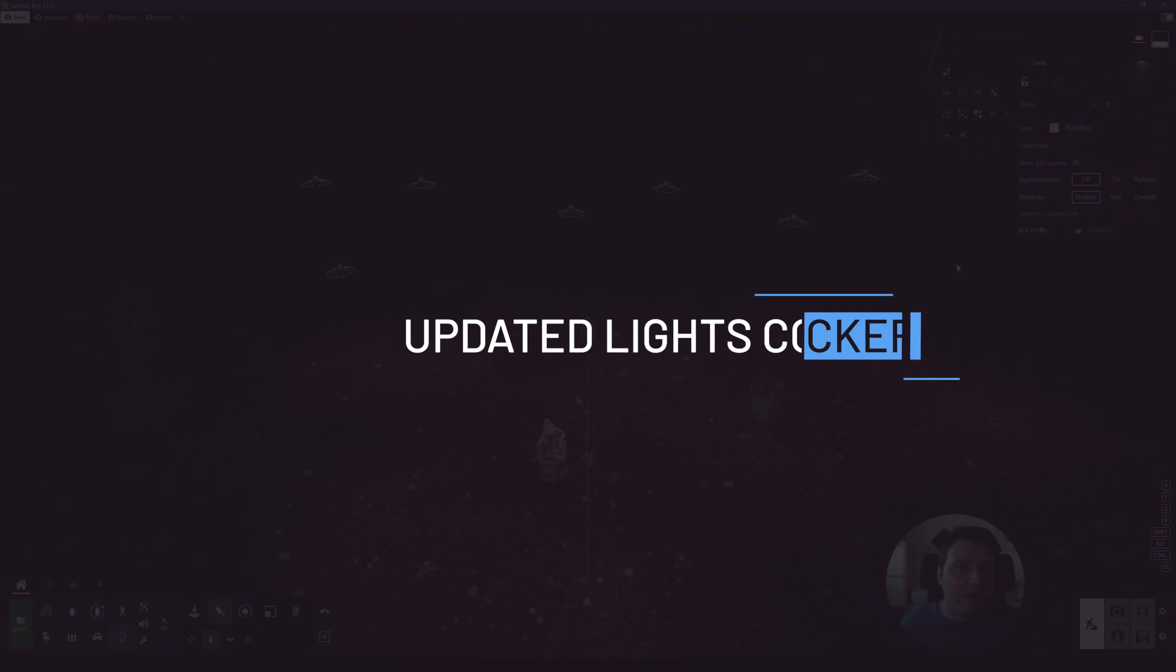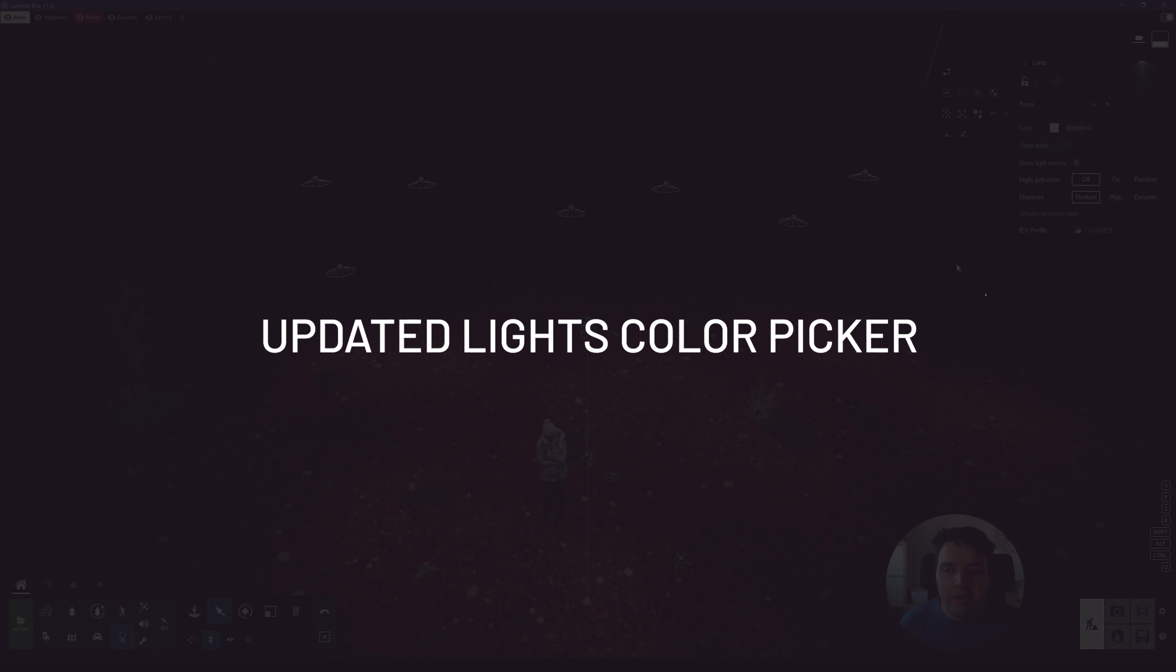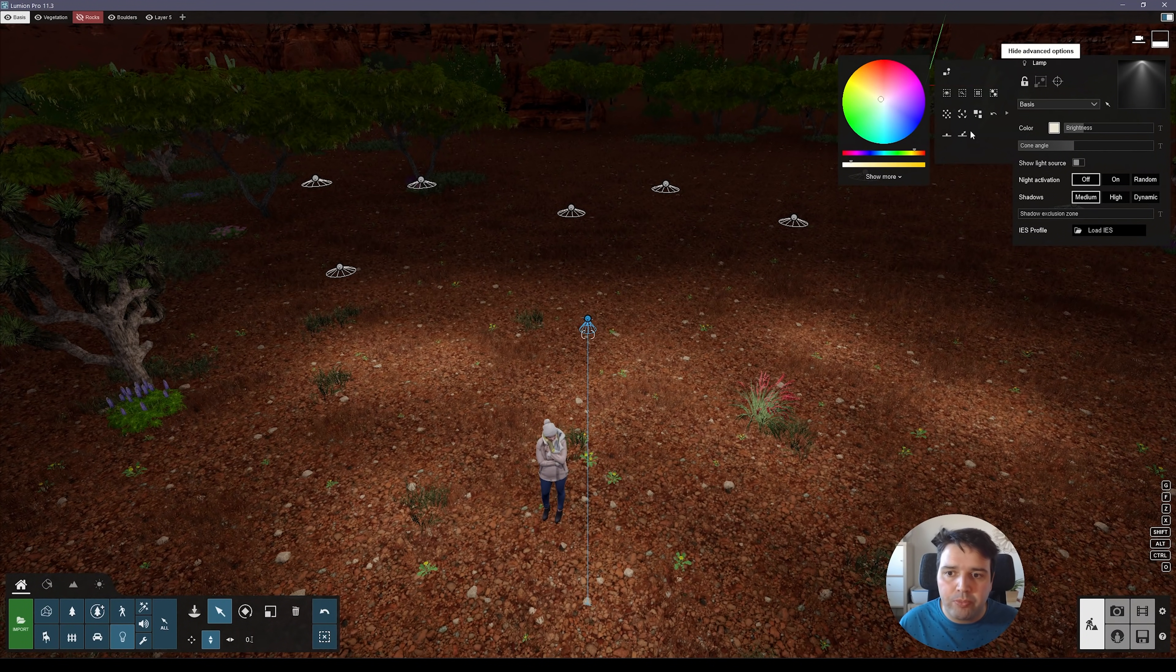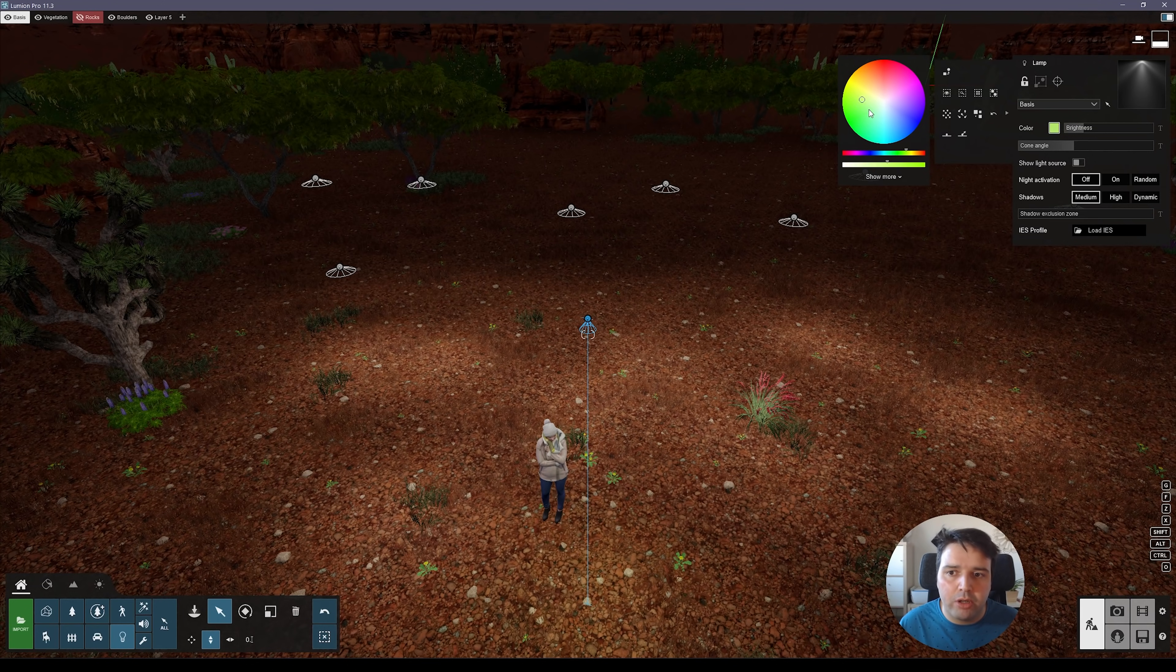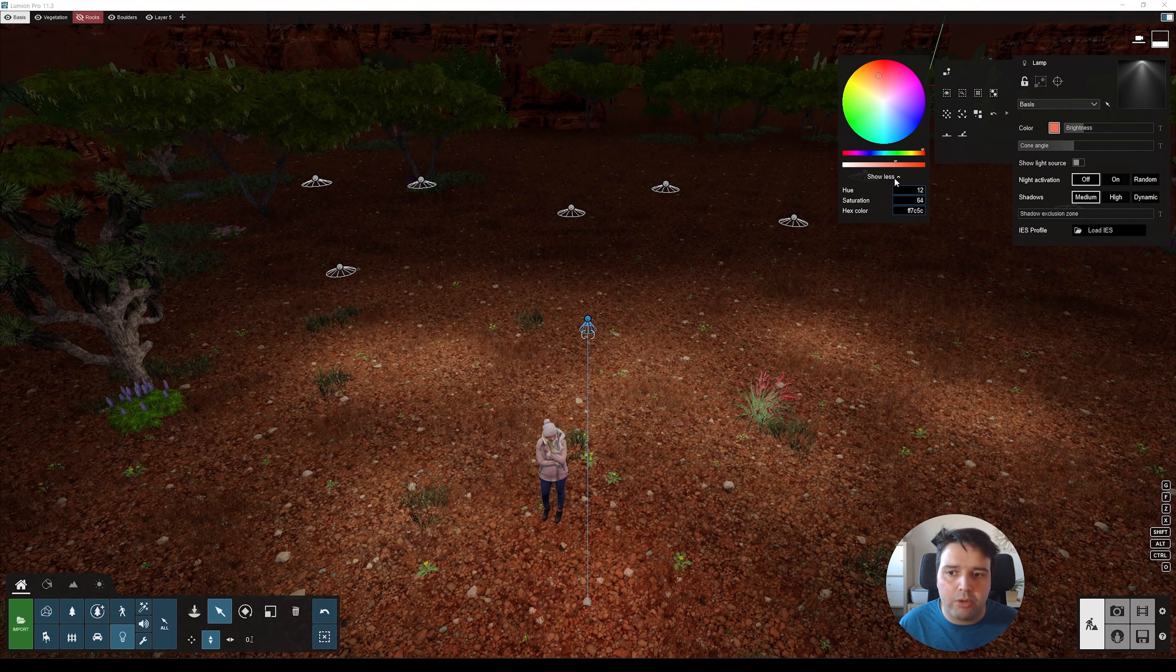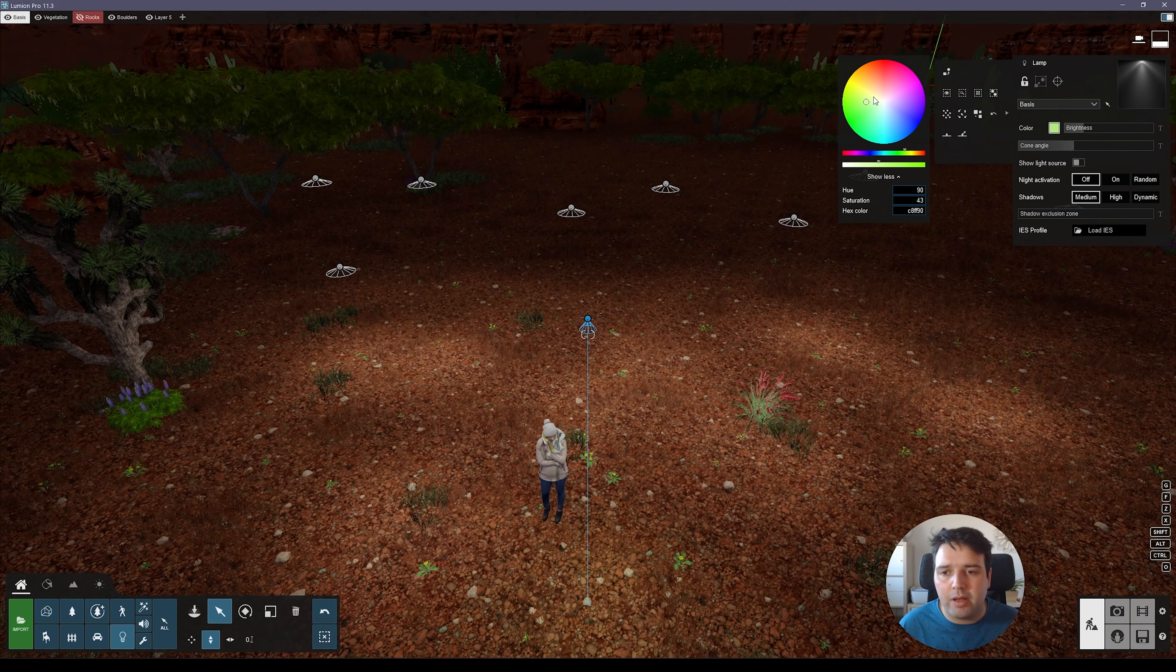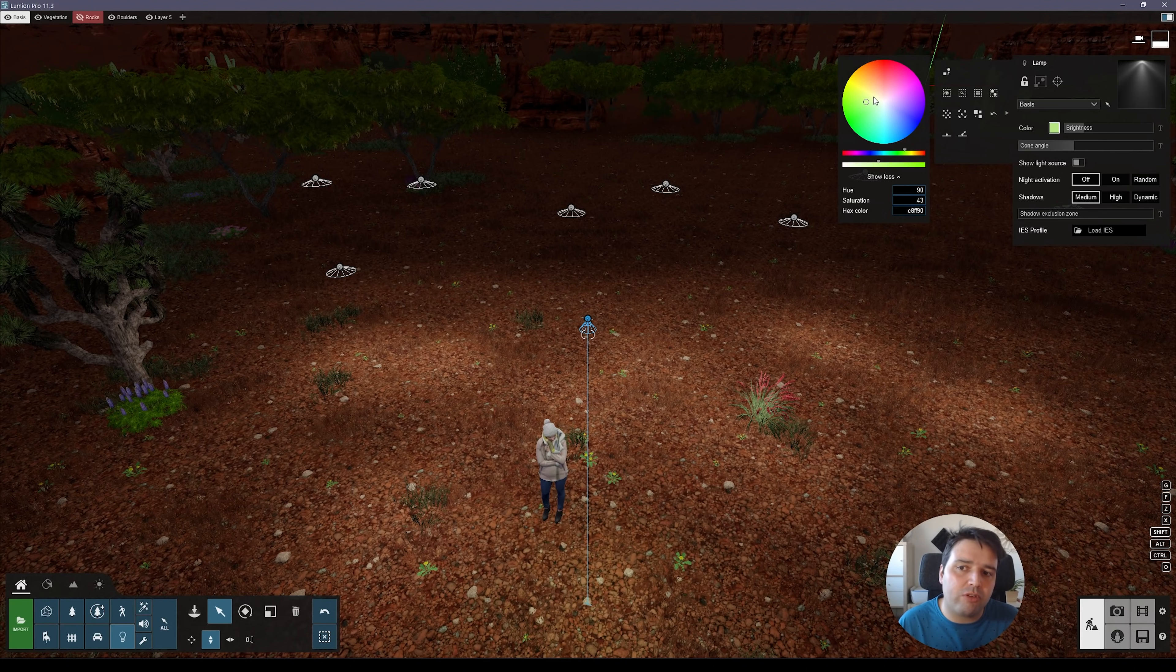And since we are here speaking of lights, I will move to my feature number eight, which is the updated lights color picker. So, now, if you click here to color, you can see that they changed a little bit how this looks, the color picker. So, now, you can select any color and then you can select here the saturation. You also have the show more, which is the hue saturation and hex color. And so, this looks just slightly different than before.